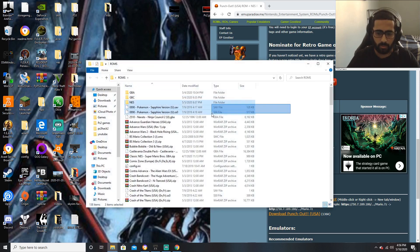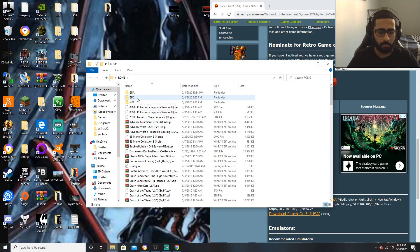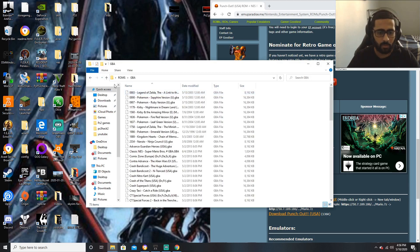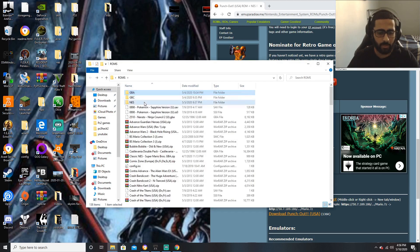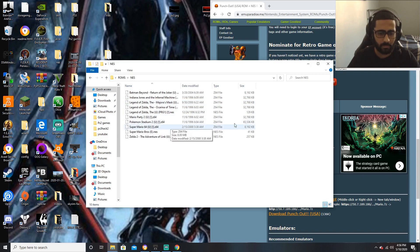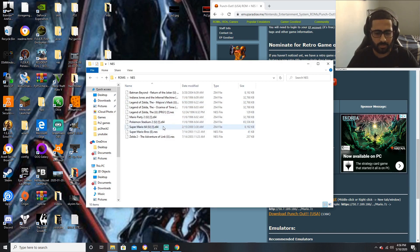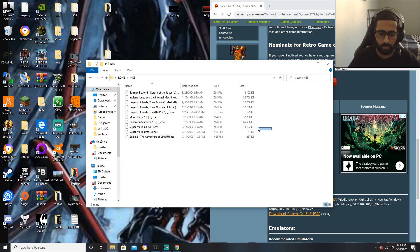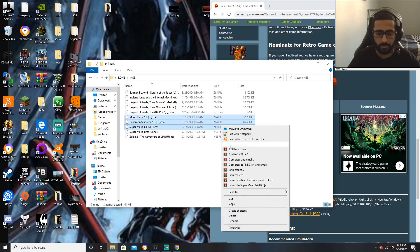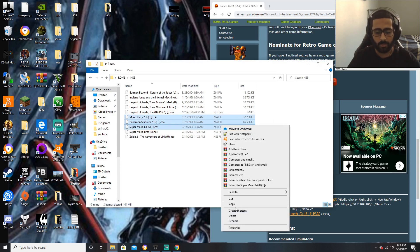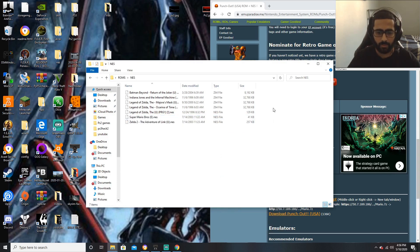Now all of these are my ROMs right here. This is my Game Boy Advance games; I don't have any Game Boy Color games, but I do have NES games. As you can see, I have some Z64 files — that's Nintendo 64 — but unfortunately you cannot run Nintendo 64 games on the PlayStation 3, so I'm just going to delete those for now.